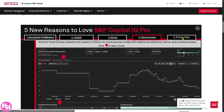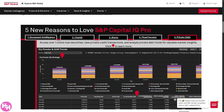The fifth feature is Private Debt, which focuses on non-public debt instruments issued by private companies or in private markets. This includes info on private loans, mezzanine debt, direct lending, and more. Data covers private equity sponsors, lenders, and debt tranches, and often includes deal terms, borrower profiles, and lender relationships — great for private equity, venture debt professionals, or anyone exploring non-public capital structures and alternative lending markets.